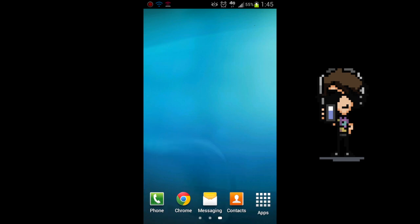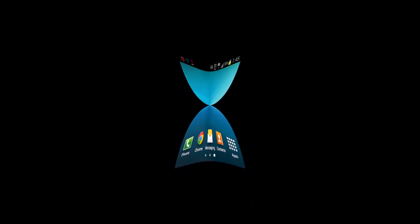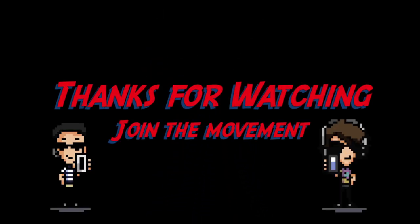Thanks for watching guys. Have a great day and don't forget to subscribe to our YouTube channel. Mobile Heroes!